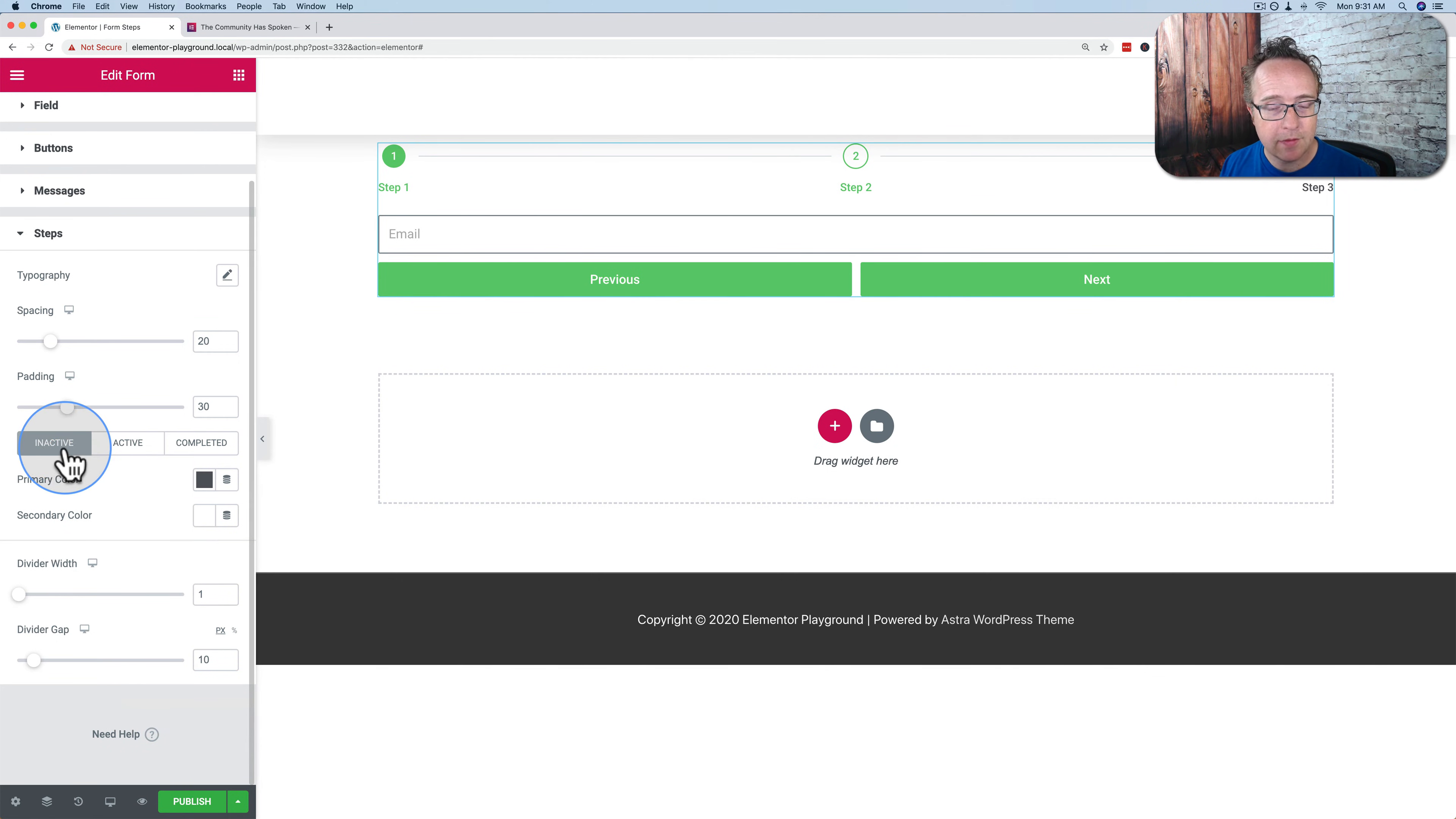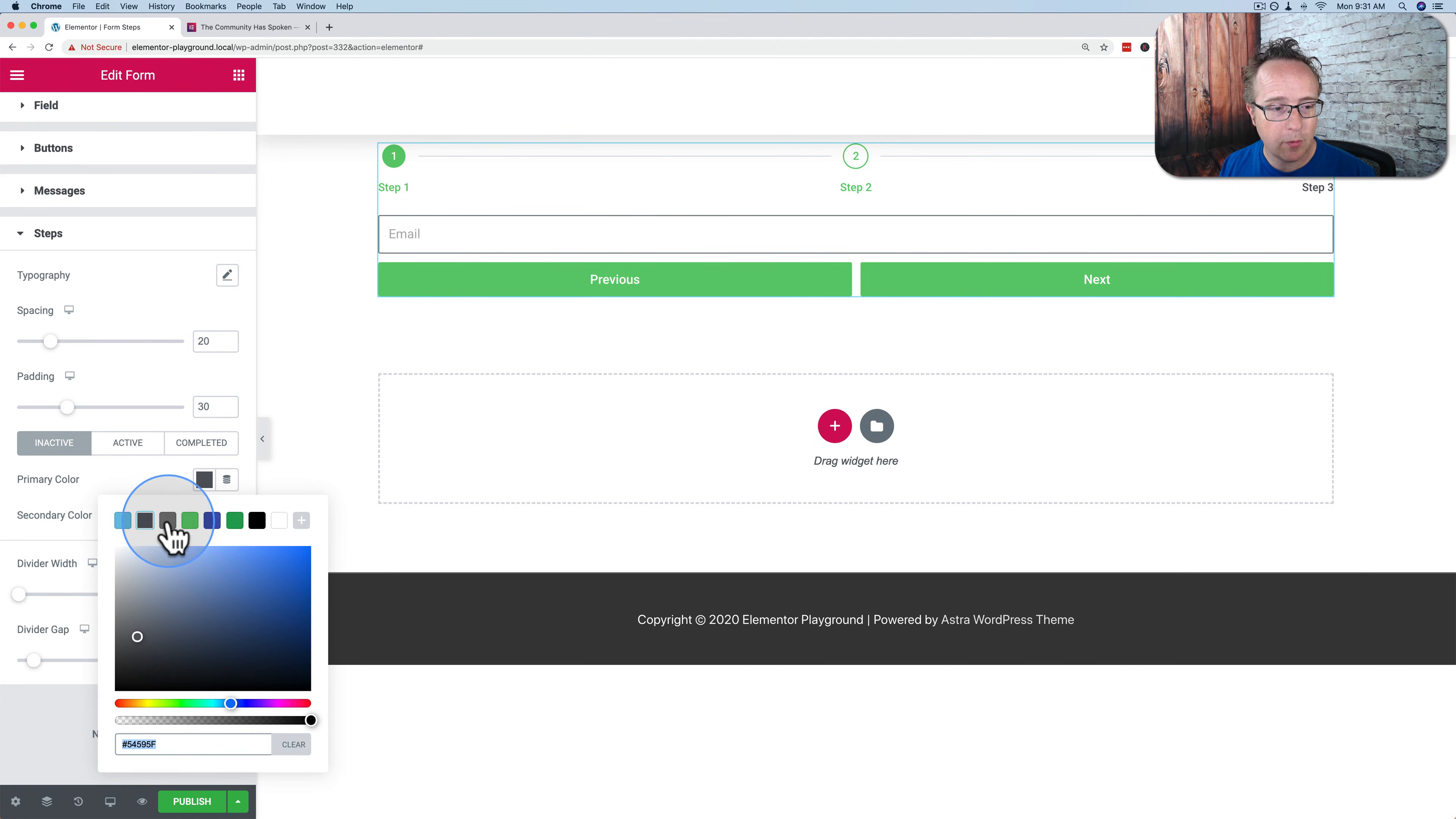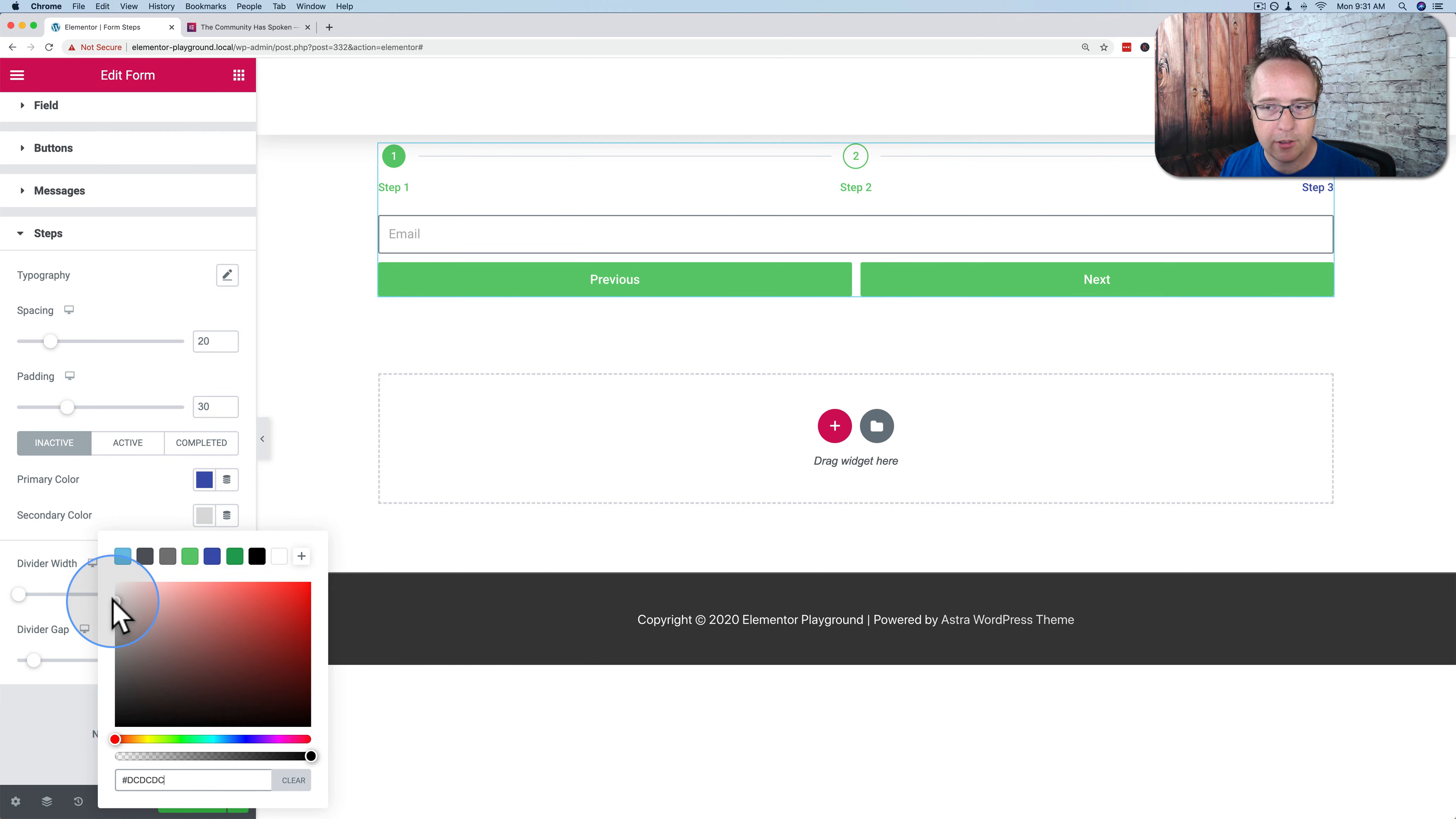Right now inactive is just the third step that we see over here. Active would be the second step because that's the step we're on. And completed would be the first step because we are past that step in the form. So I change the primary color for the inactive to say this purpley blue. Makes this three, step three, purpley blue. Give it a secondary color, which would be the background. Make that gray. It's not very visible. Lighter gray. There we go.